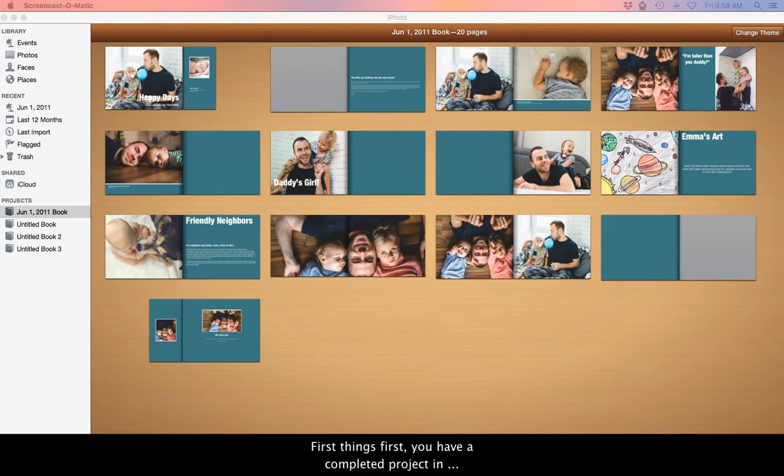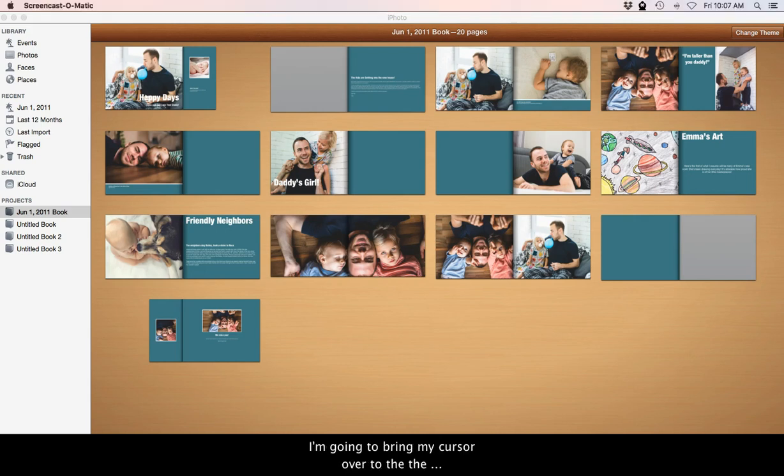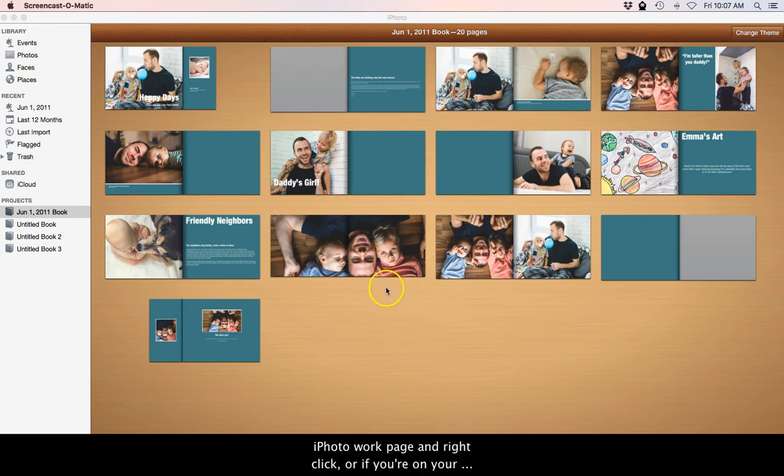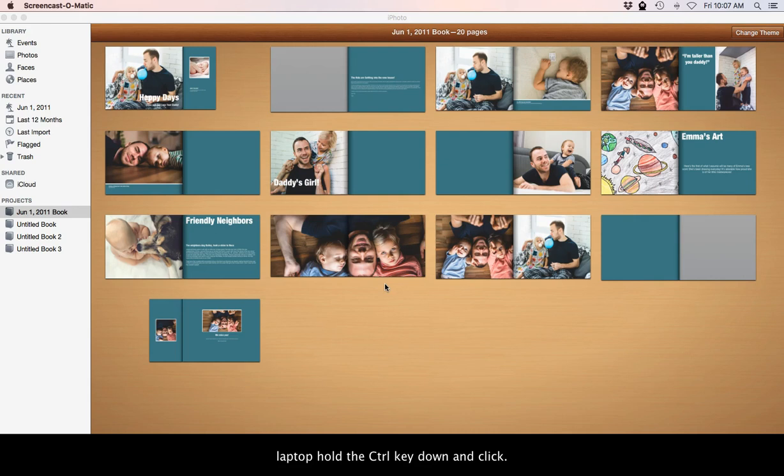First things first, you have a completed project in iPhoto that you want to print using PrestoPhoto. I'm going to bring my cursor over to the iPhoto work page and right click, or if you're on a laptop, hold the control key down and click.